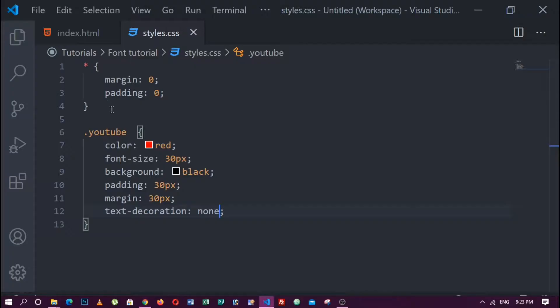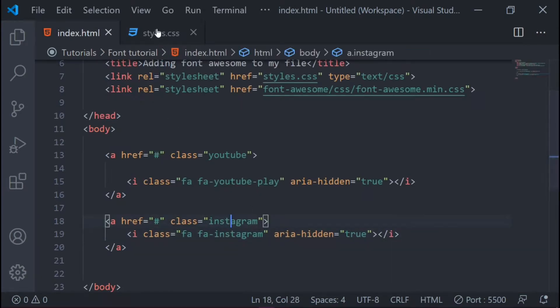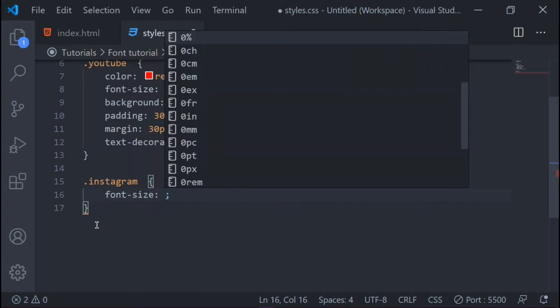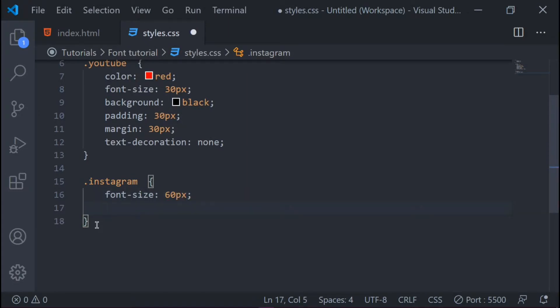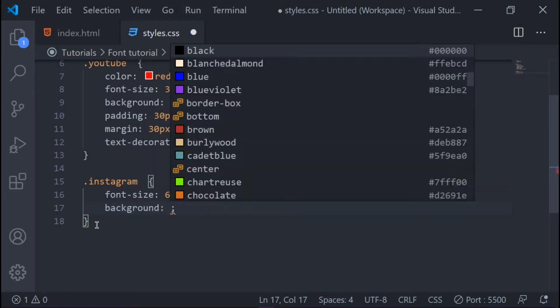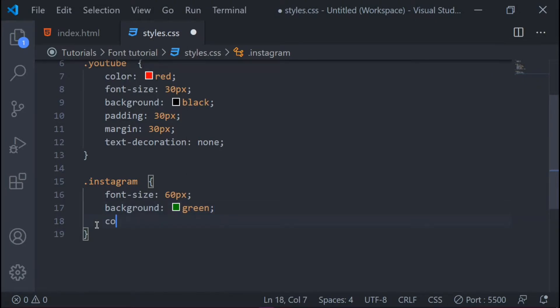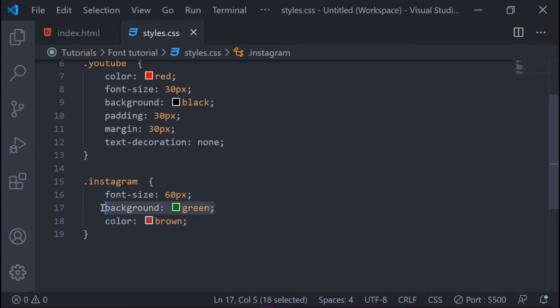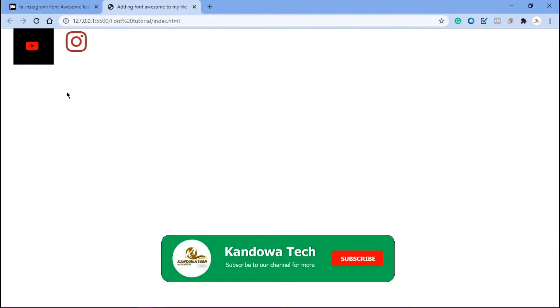You can do the same thing for the Instagram icon. You know it's in the link called 'instagram', so come in here and call it `.instagram`. Set the font size to 60 pixels, give it a background color — let's say green — and set the color to brown. Save that and come into the browser. You can see you've got your icons there. You can change or remove the background color and you'll still see your icon there.